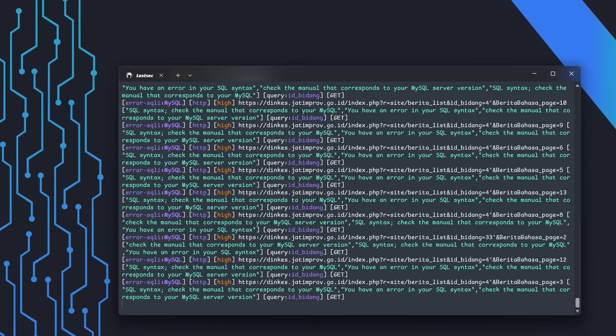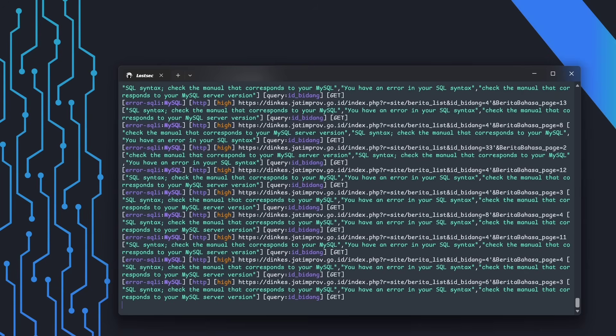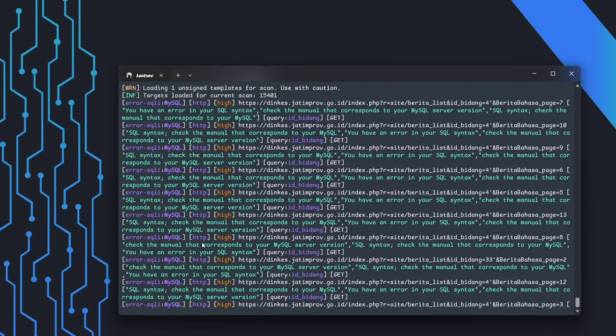And that's it. This method gives you a solid way to mass hunt SQL injection vulnerabilities. Hopefully, this approach will help you to find more easily SQL injection vulnerabilities using smart automation.